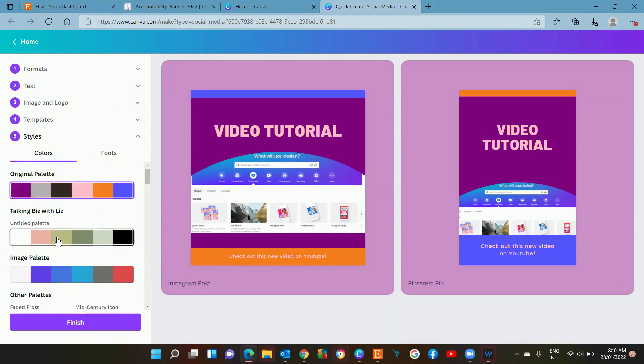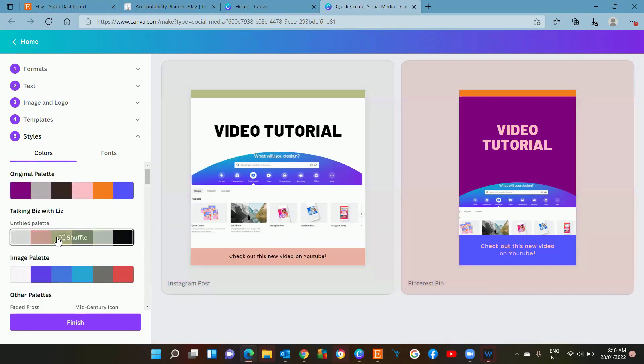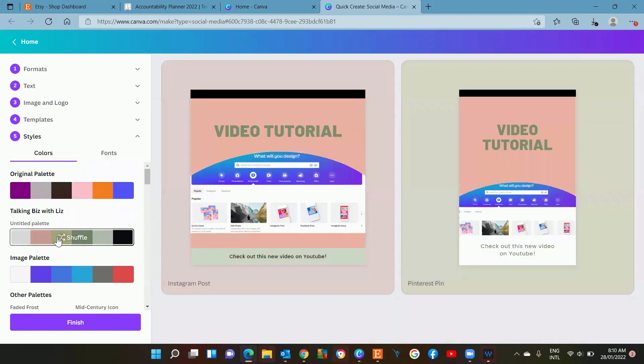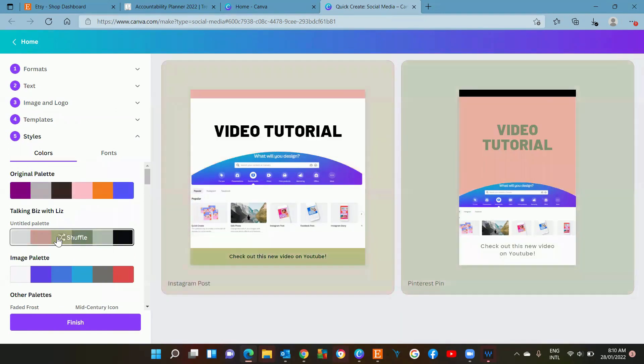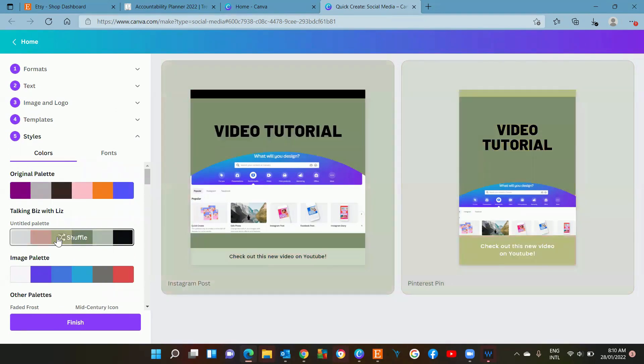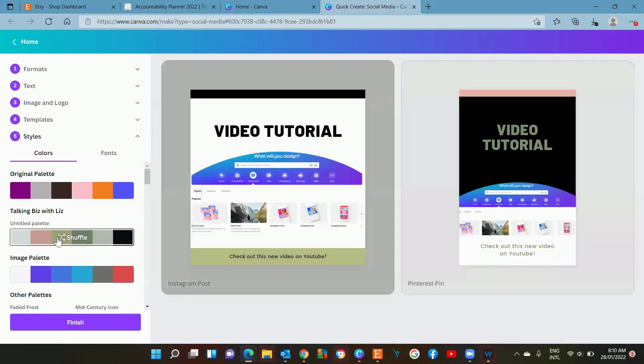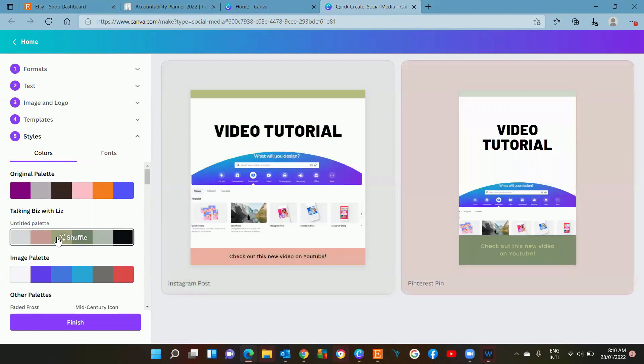I'm just going to put my branding on and I can just keep clicking on it to see the options. That one's going to do for me.